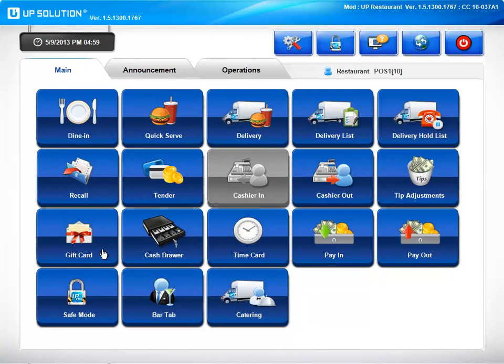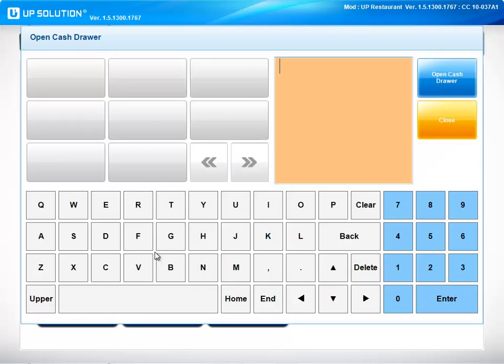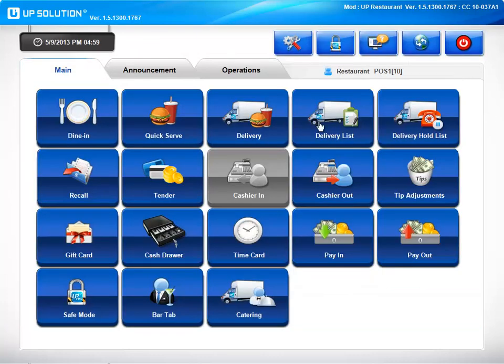We have a gift card feature here that will help you track and add new gift cards. We have a cash draw feature, which you would utilize if you were going to open a cash draw for any other reason than to tender a check. You would indicate the reason, and then open the cash draw.